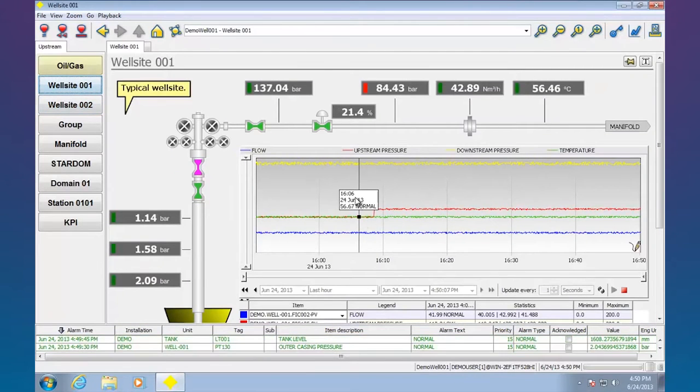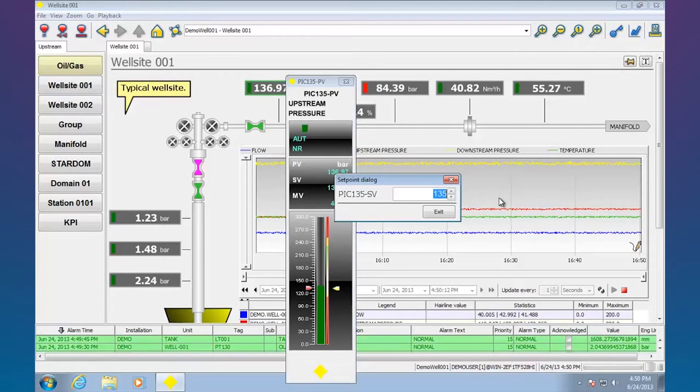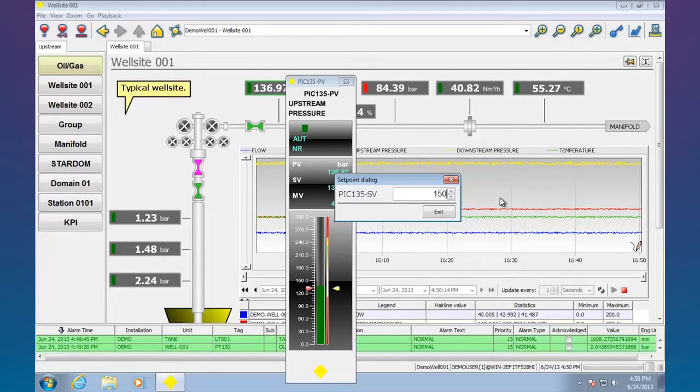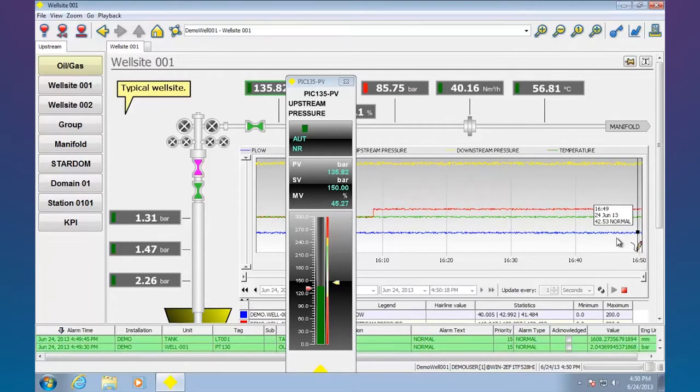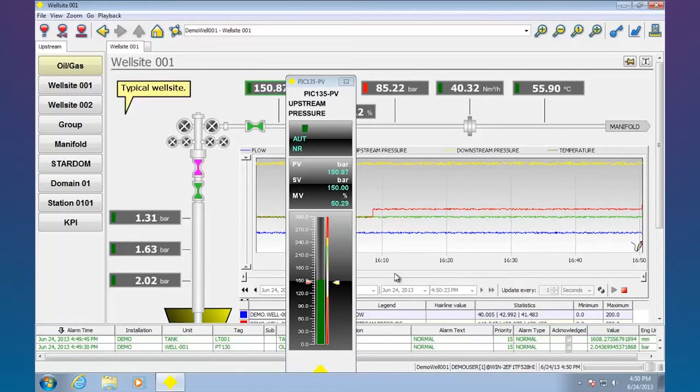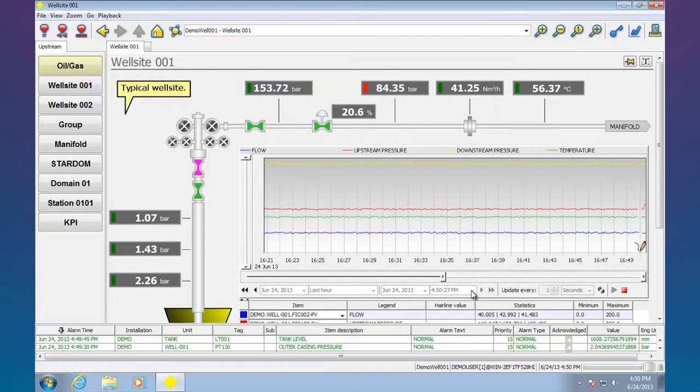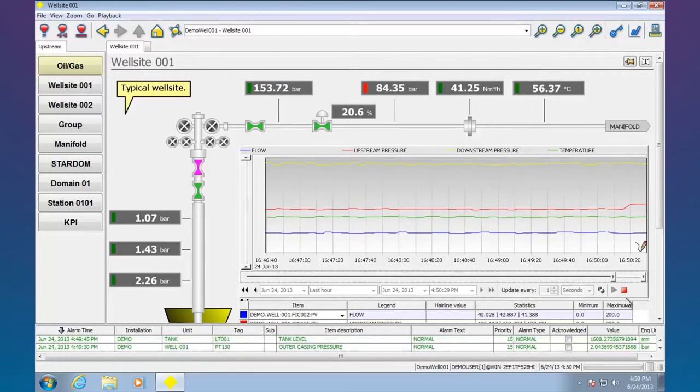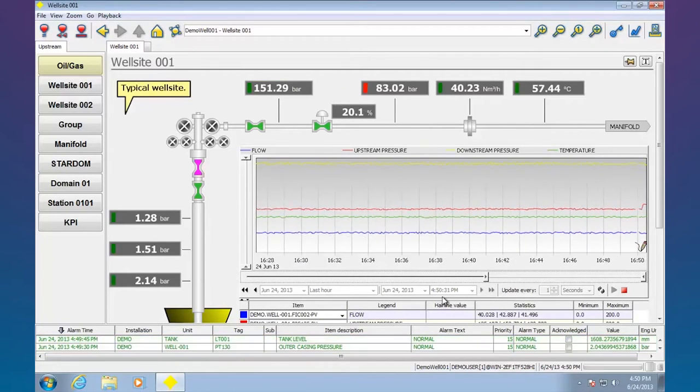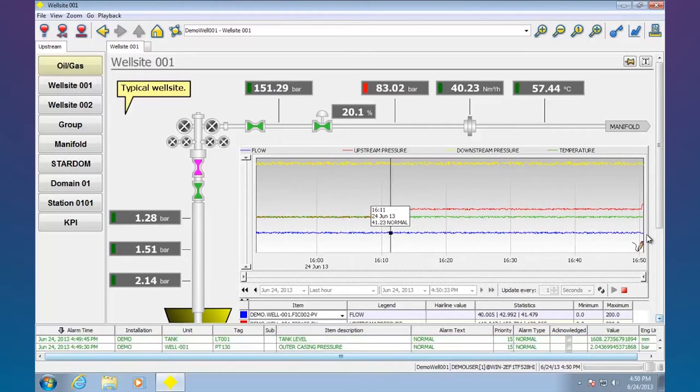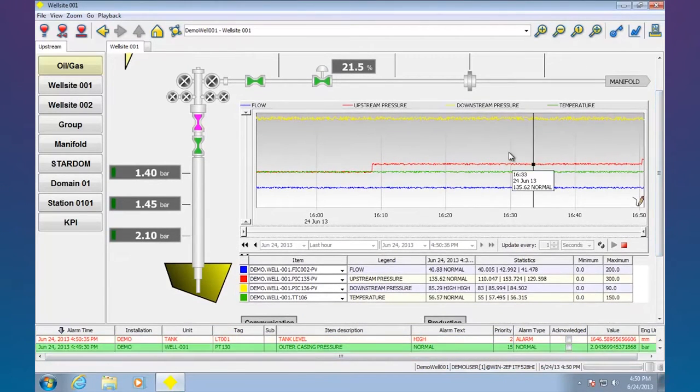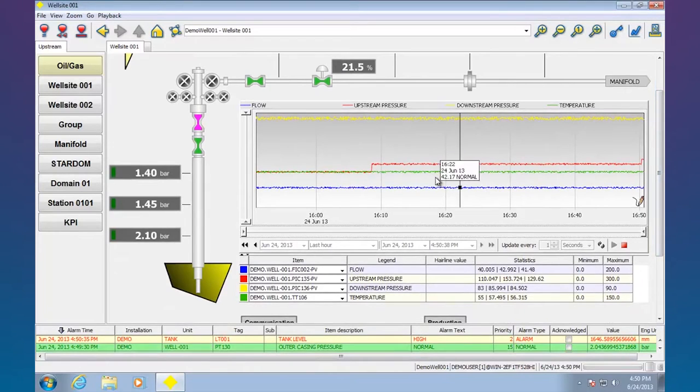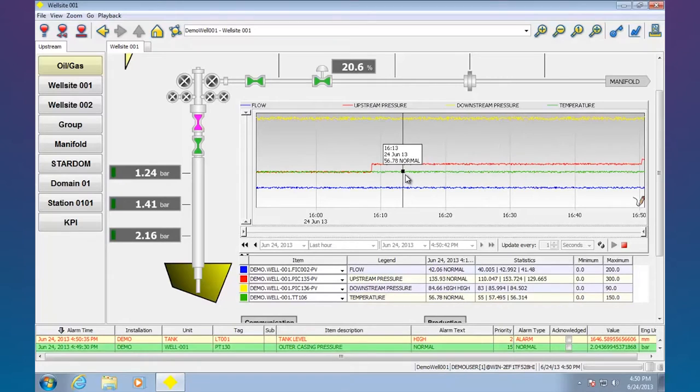Here's a well site. Once again we have a trend. I can have stuff like faceplates with setpoints. Made a quick little change there and so we'll see a little bump over here on the trend. I can get rid of the faceplate. I can zoom in a little more on what I'm looking at. I can see all the pens. See the cursor on the screen and down here under hairline value, you can see exactly what it is for all my pens at that point.